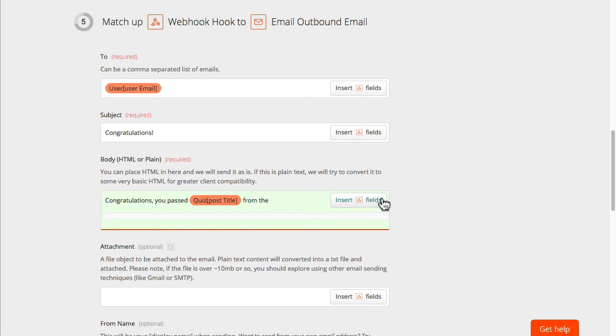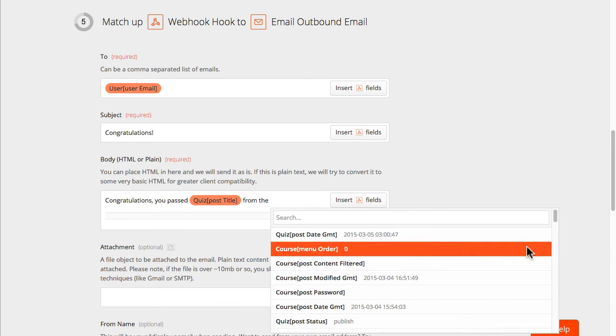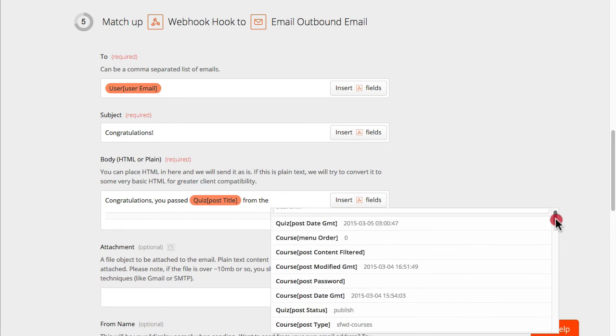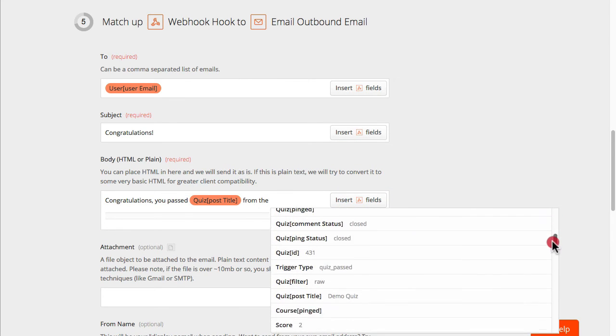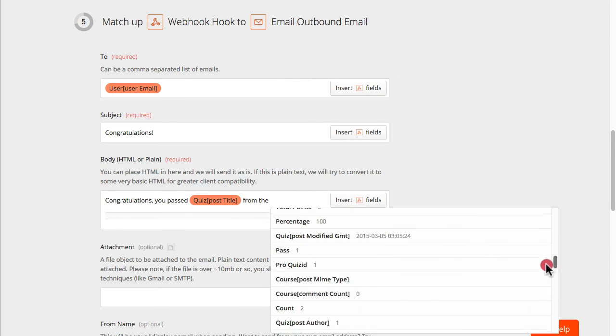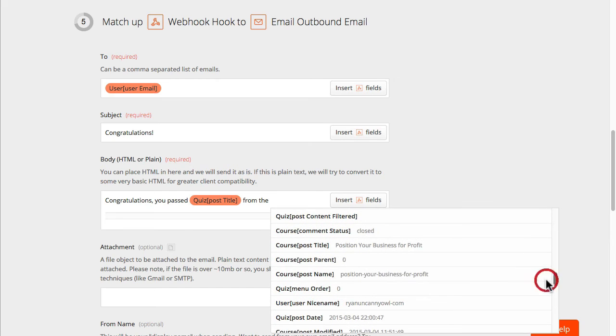And I'm going to insert the course name next for this example. So we'll scroll down to the course name which is here.